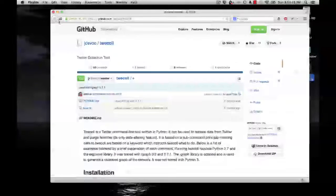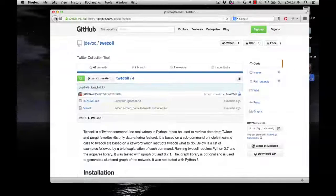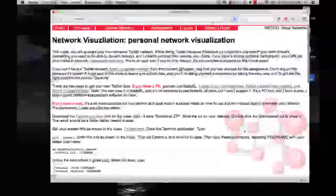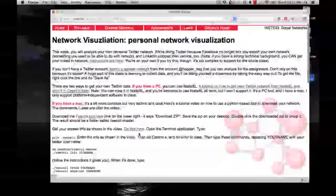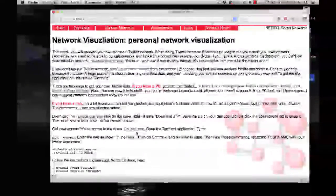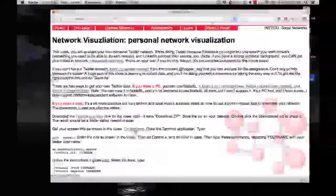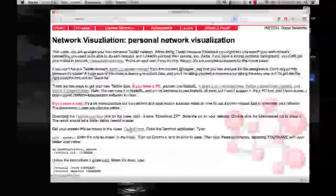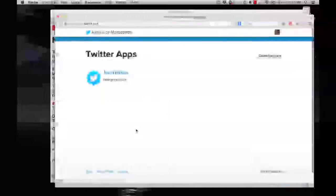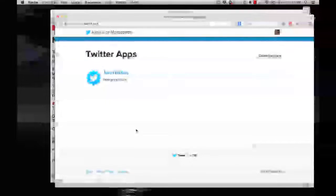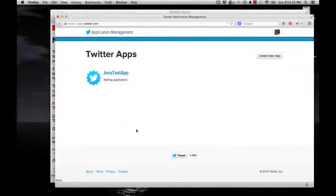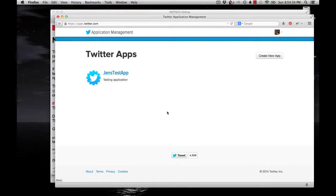Once you have that downloaded, we're going to go back to the website for the class. And what you need to do now is set up an application in Twitter so you can authorize the app to work. You can see a link. Do that here. So if you click on that, it'll take you to the Twitter development page.